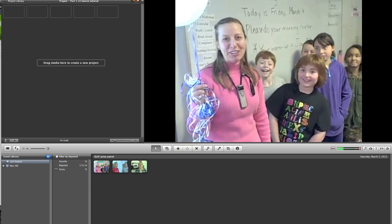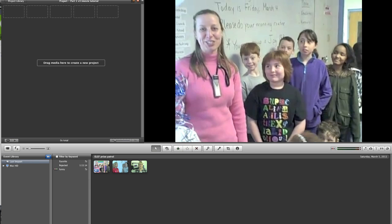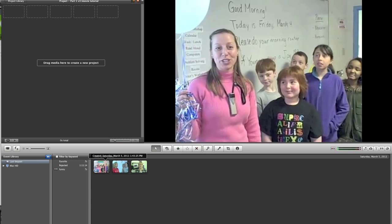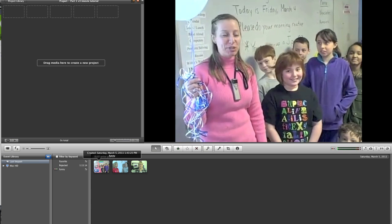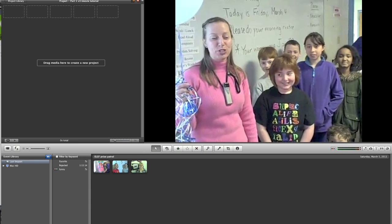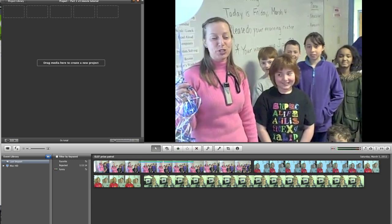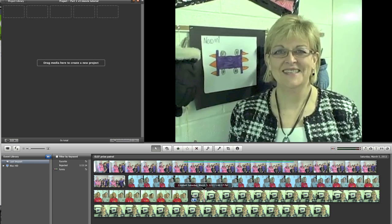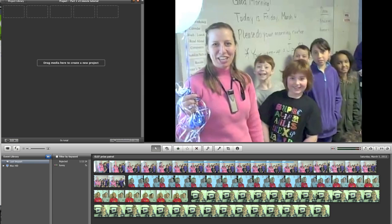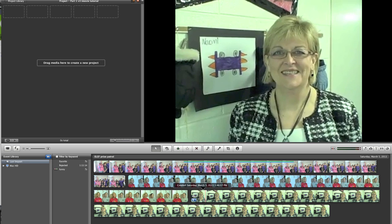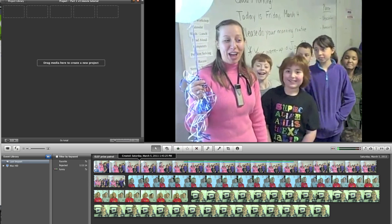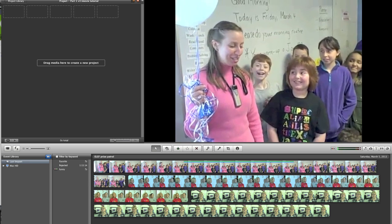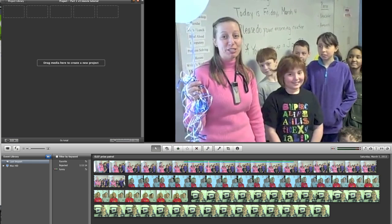Down here at the bottom, when you have a clip, you can move across it to get a general idea of what's going on. You can also use the slider at the very lower right of your window to zoom in and see details. Normally when you shoot video, there are only small parts that you want — you don't necessarily want the entire clip. You can play a clip by hitting the space bar and then hit the space bar again to stop it.